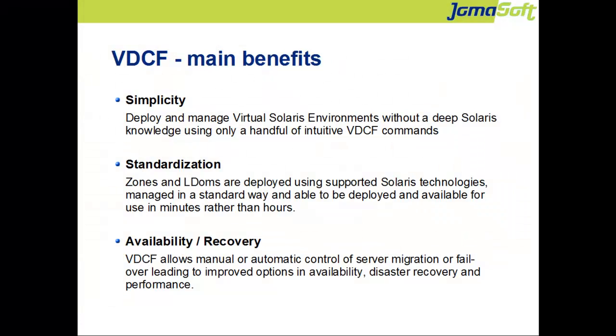Let's summarize the benefits of VDCF, the Virtual Data Center Control Framework for Solaris. The usage is very simple. No deep knowledge of Solaris is required. The deployed guest domains and zones are set up, standardized in very short time. Using the migration and failover features, you improved availability without the need of cluster software.